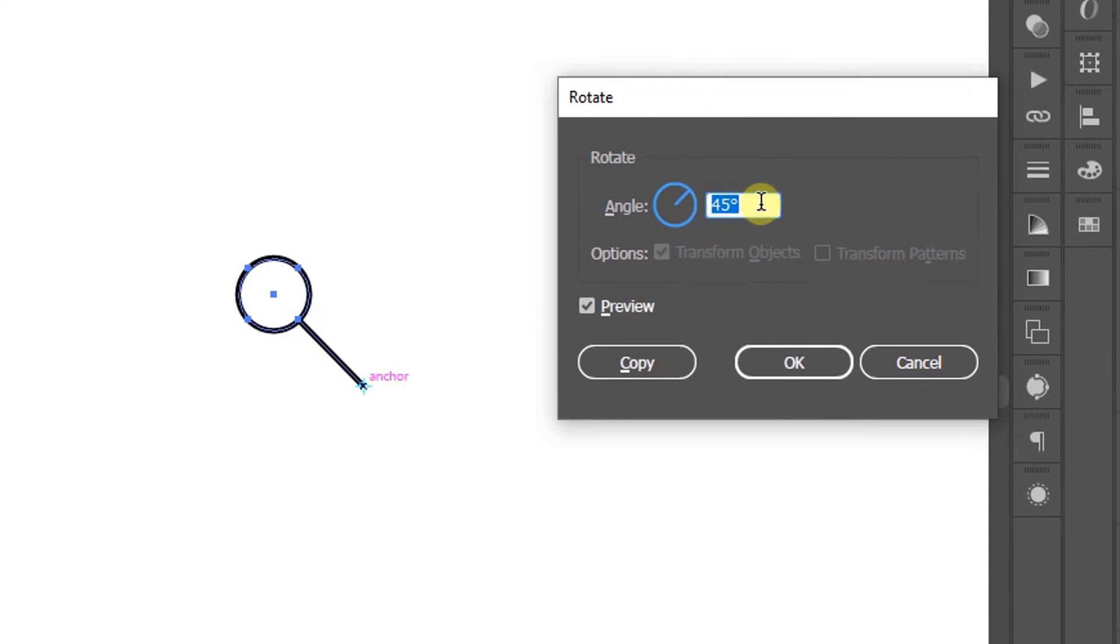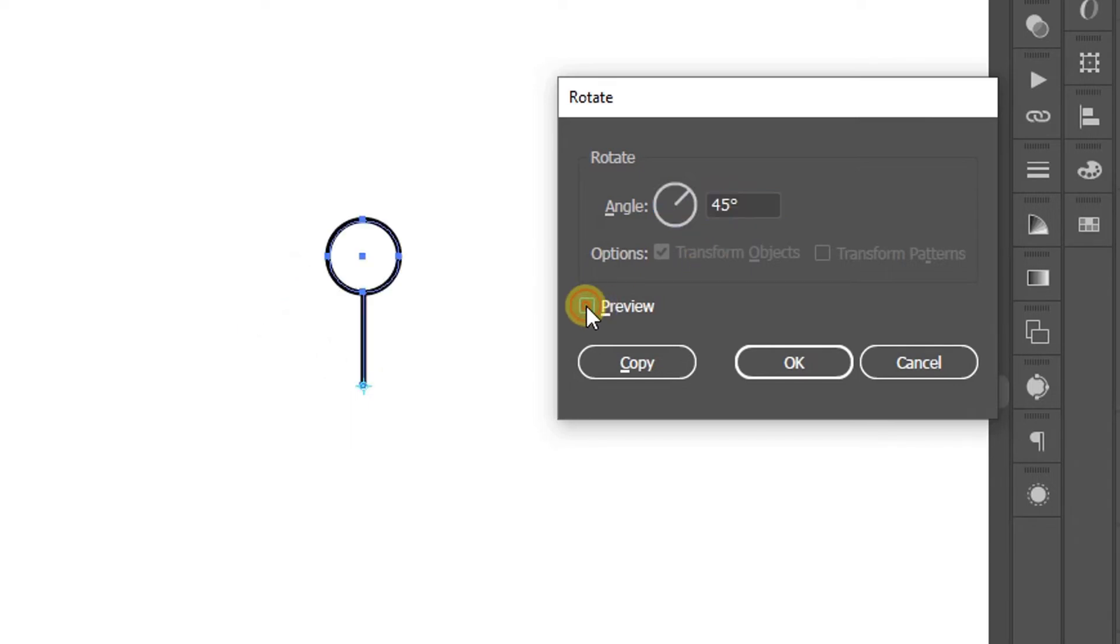For example, here I fill it with 45 degrees. Enable preview to view. Click copy.